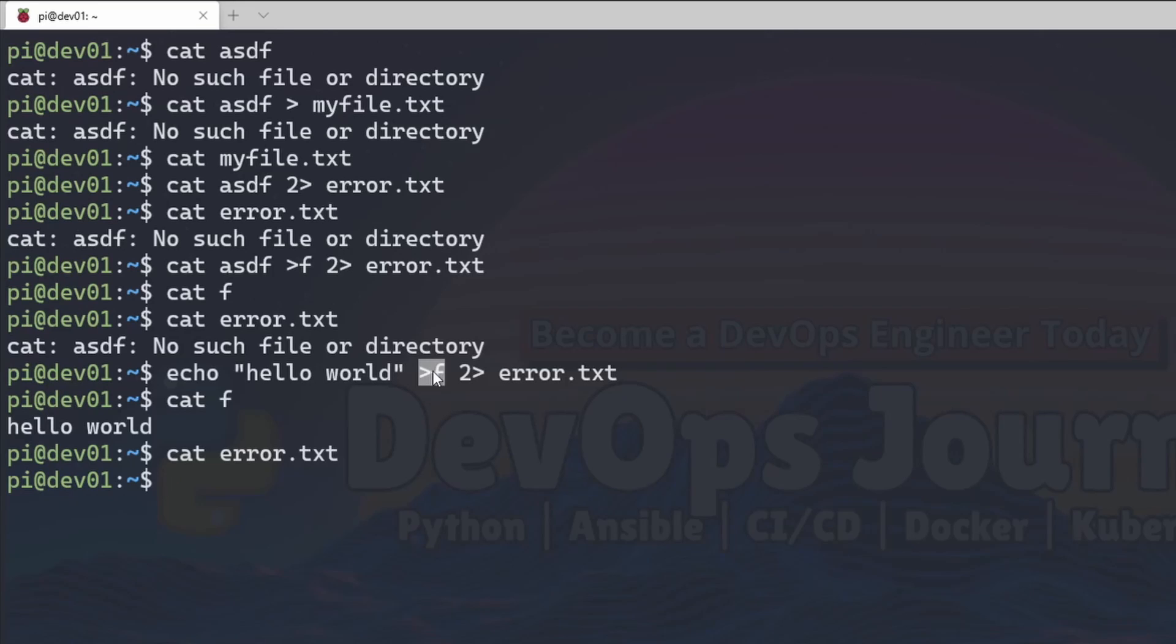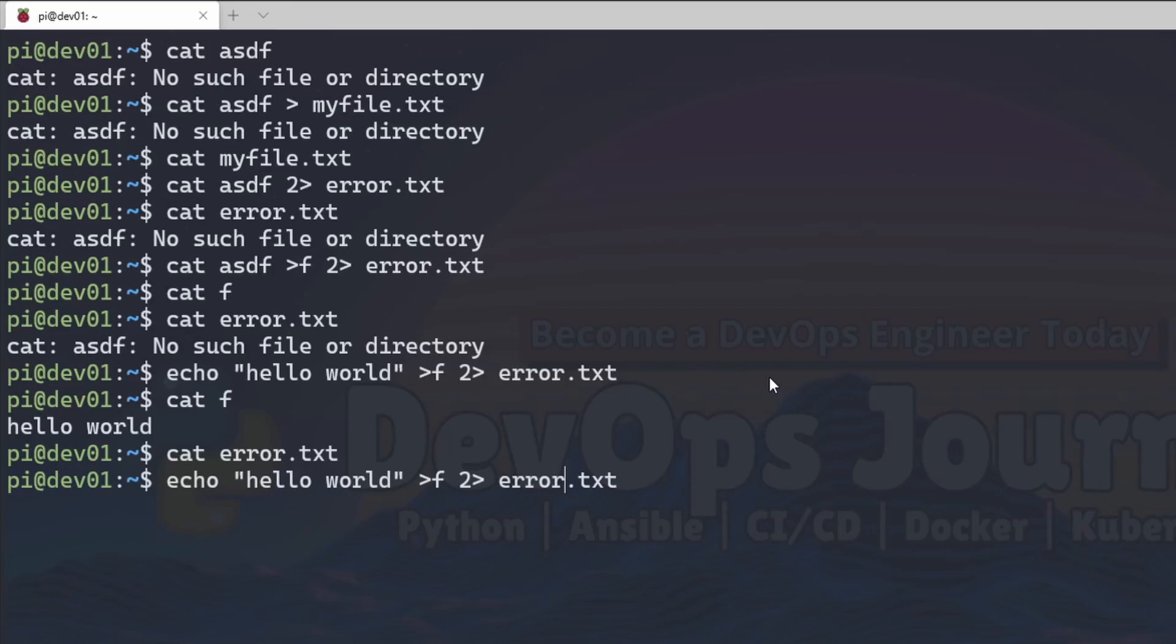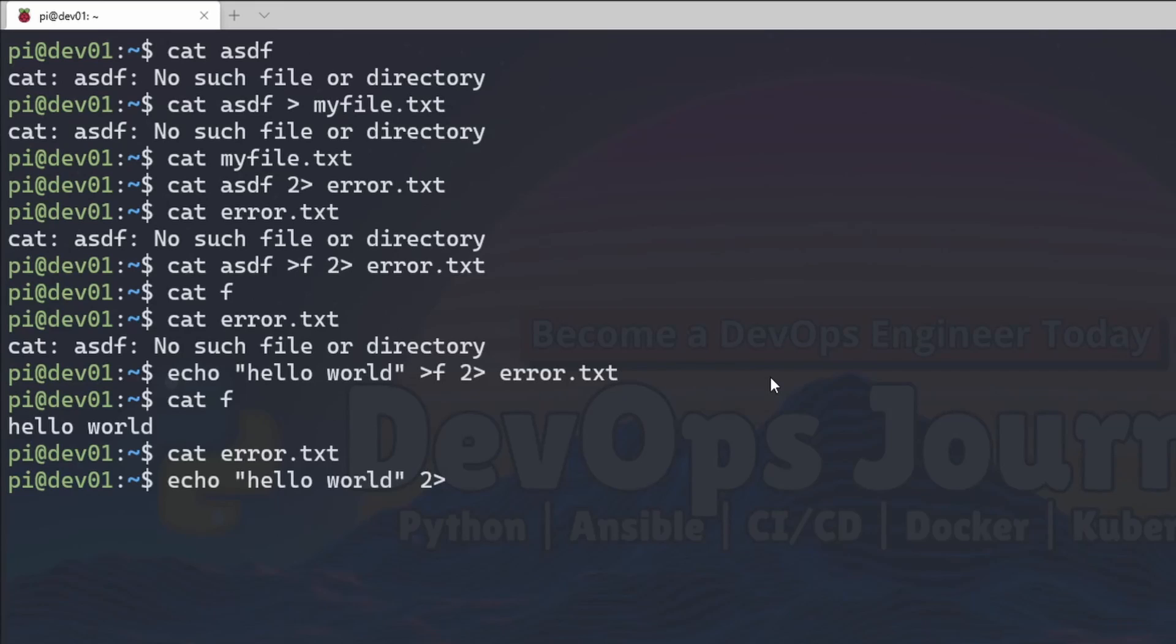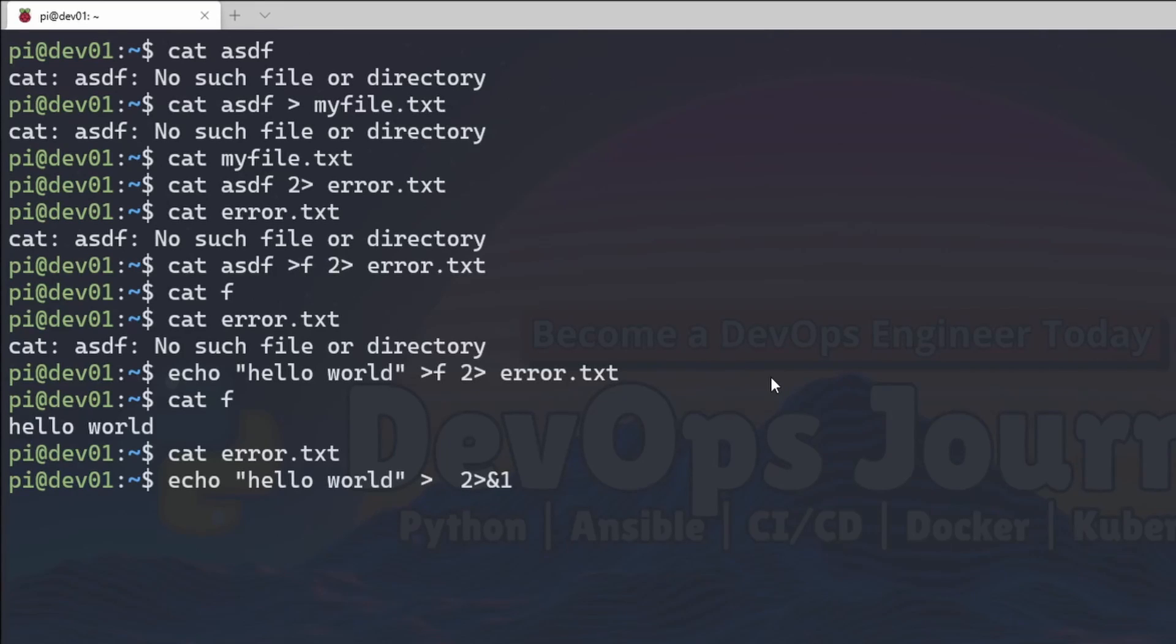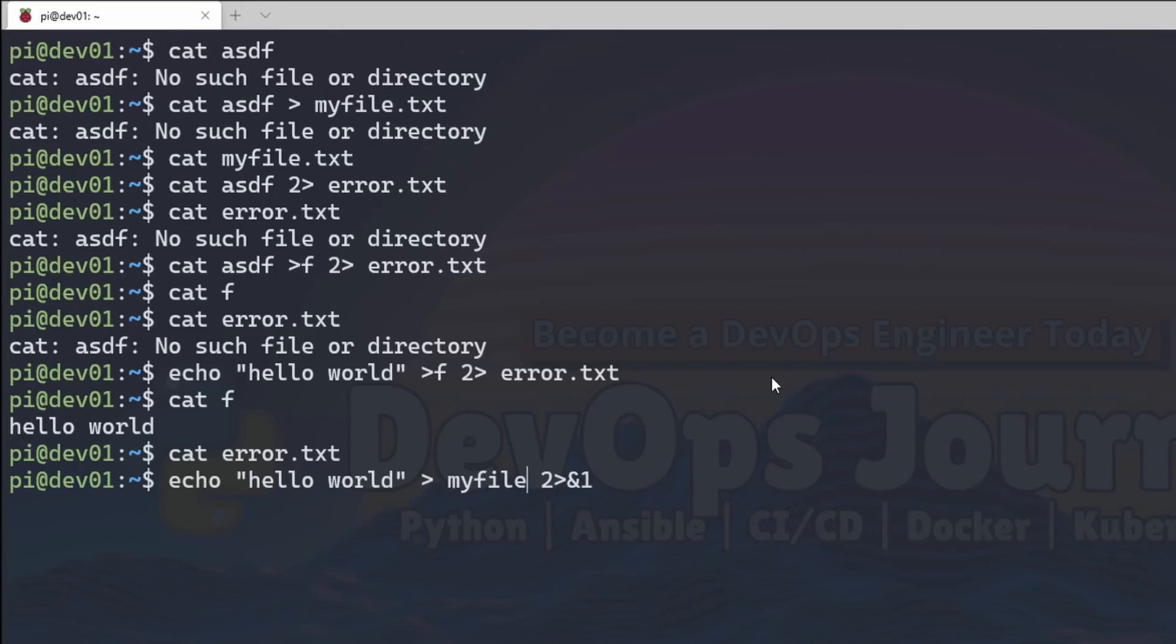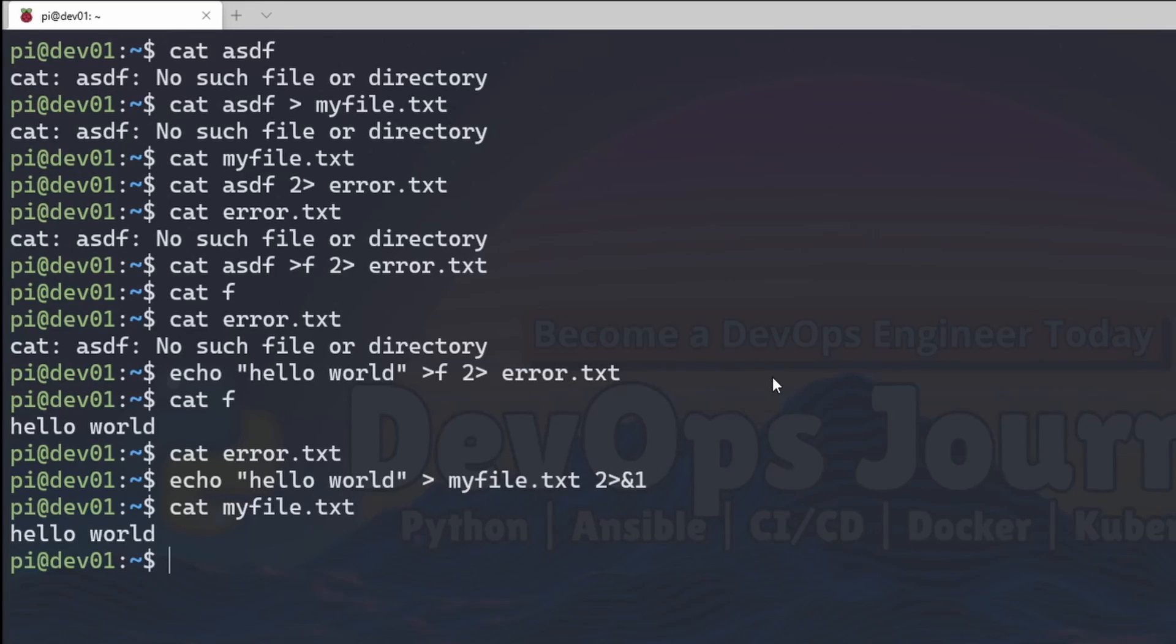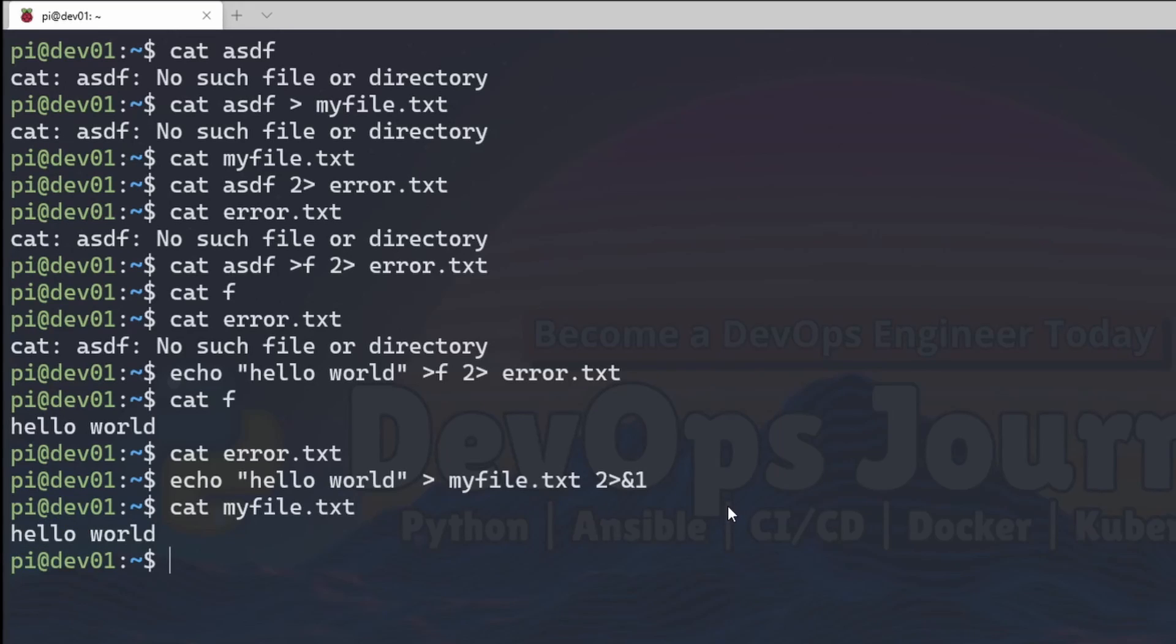Now instead of doing two separate output commands, you can actually put this all together and send it to the same file. And you do that by going 2 caret symbol and 1. And I'll say my file dot text. And now when we look at my file dot text, you can see hello world is in there.